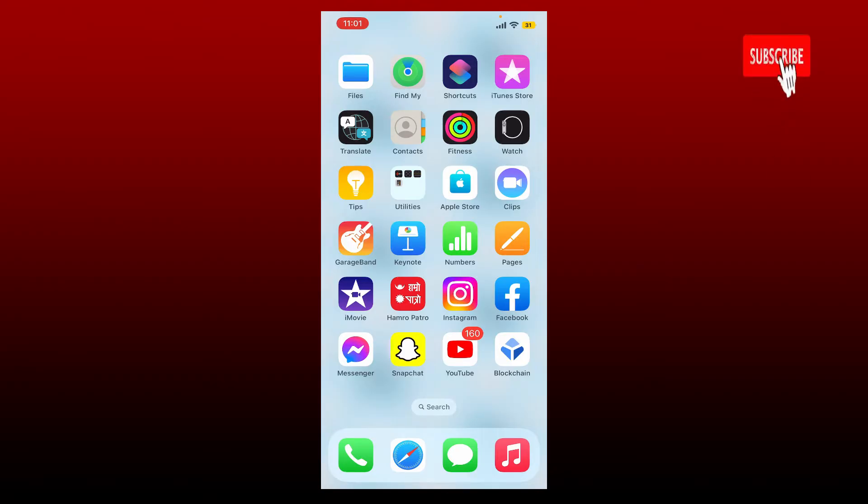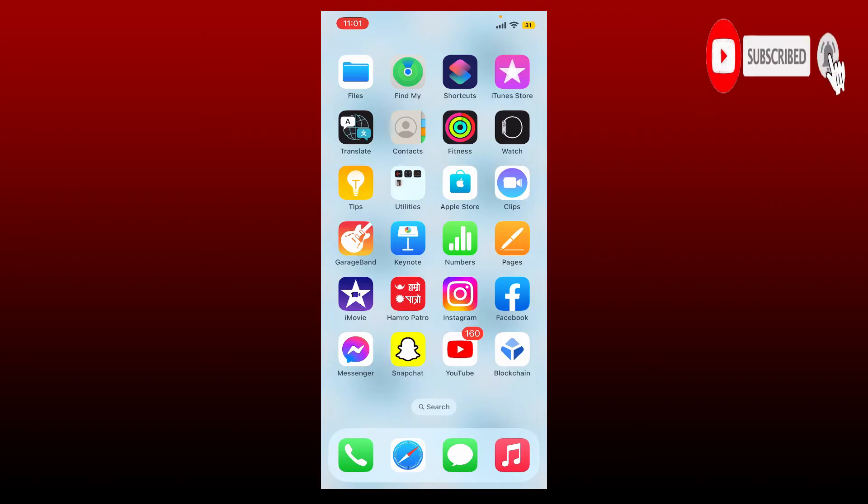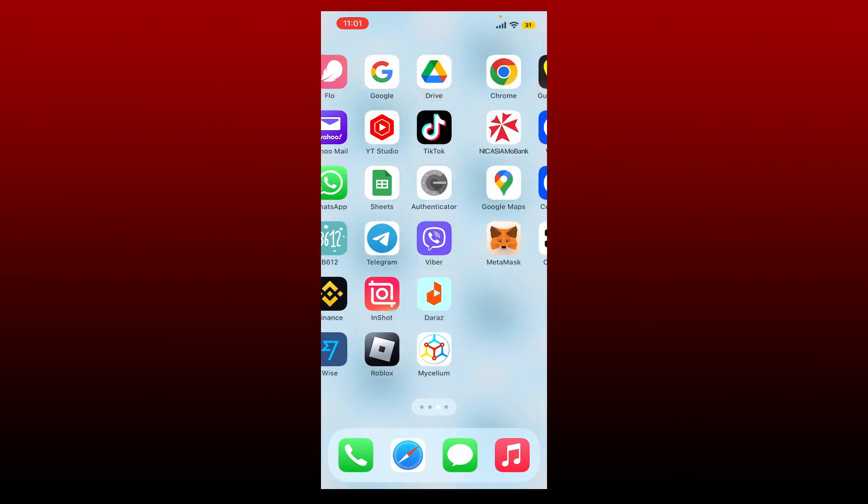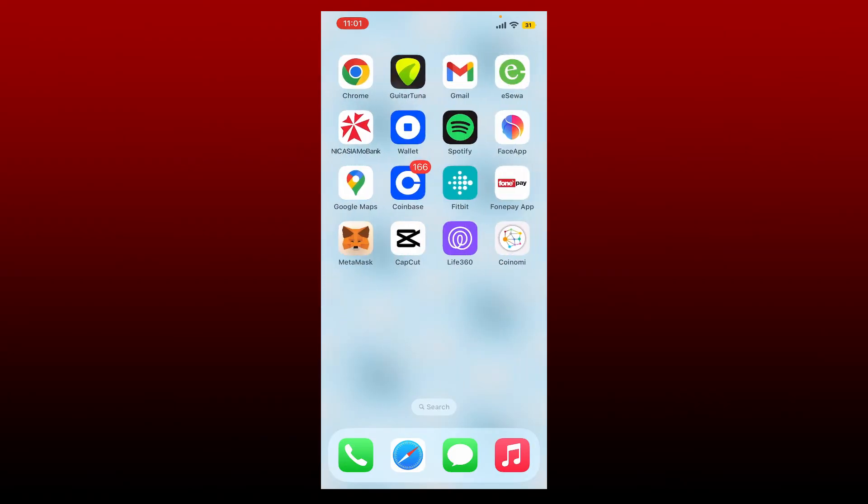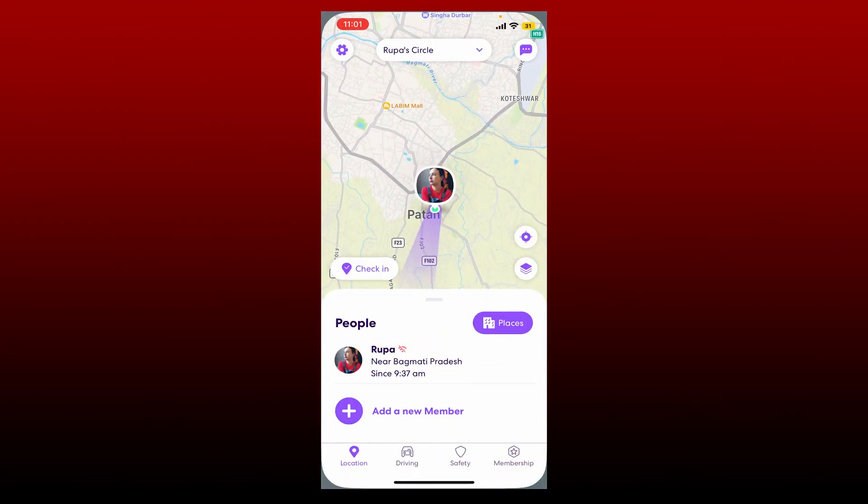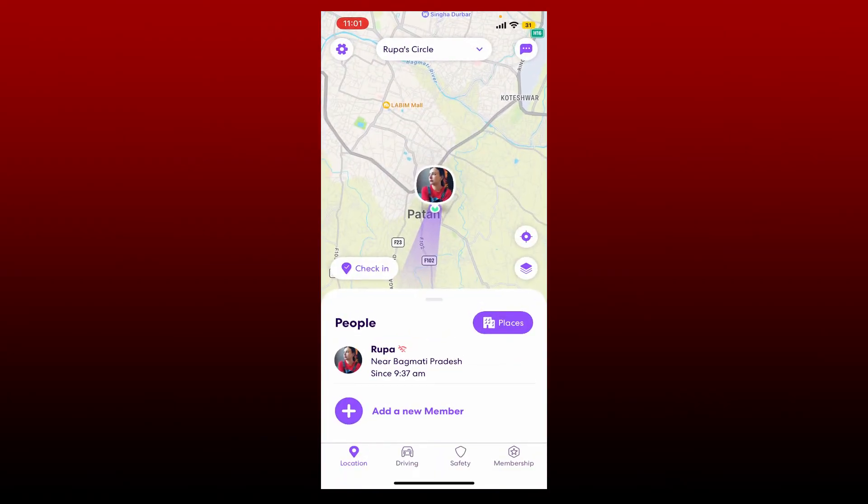Hit that subscribe button and press the notification bell so that you'll never miss another upcoming upload from us. Go ahead and tap to open your Live 360 application from the app drawer and make sure that you're logged into your account.